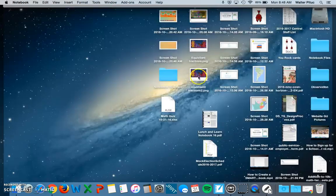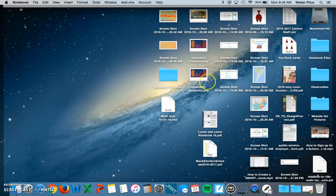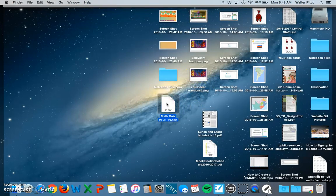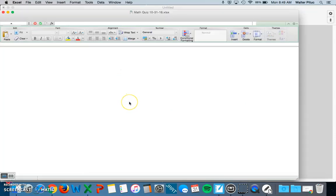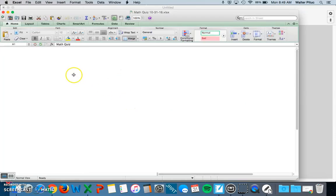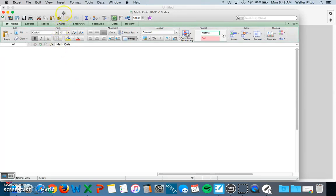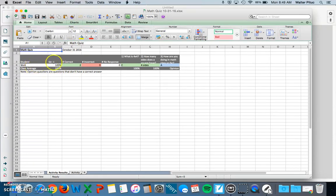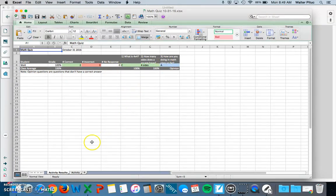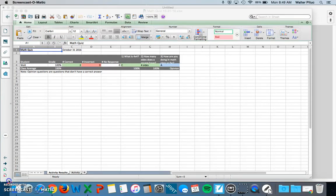If I go to my desktop, my math quiz is here with my results. You can import this into your gradebook if you want. It shows the student, their grade, the number of correct and incorrect answers, and the responses. That's pretty handy. I hope you found this tutorial useful. Thanks very much, have a great day.